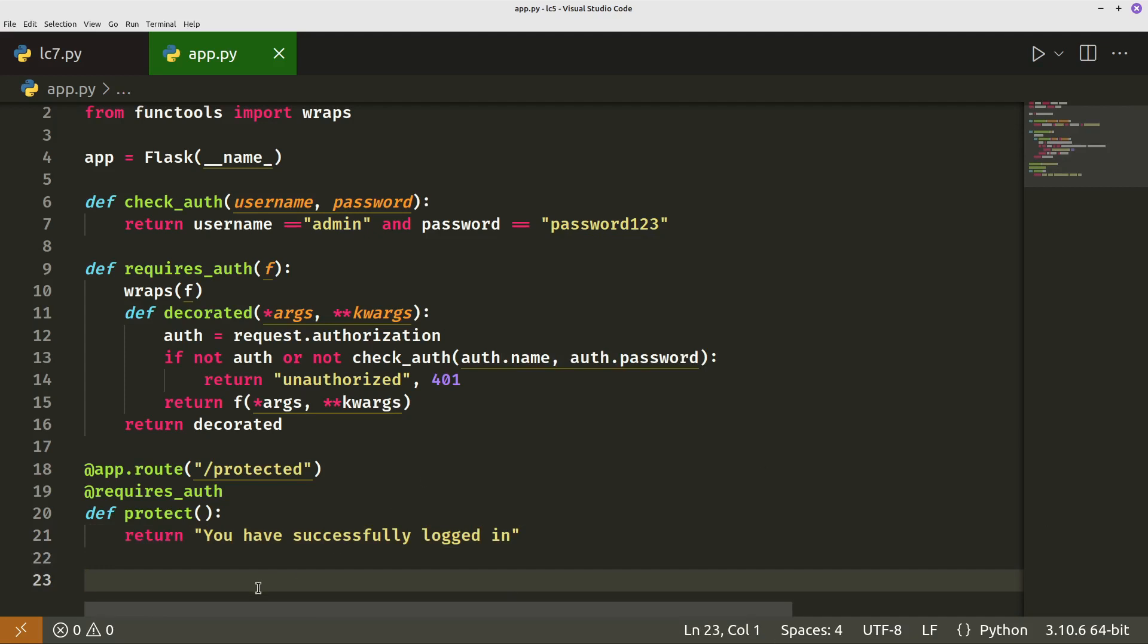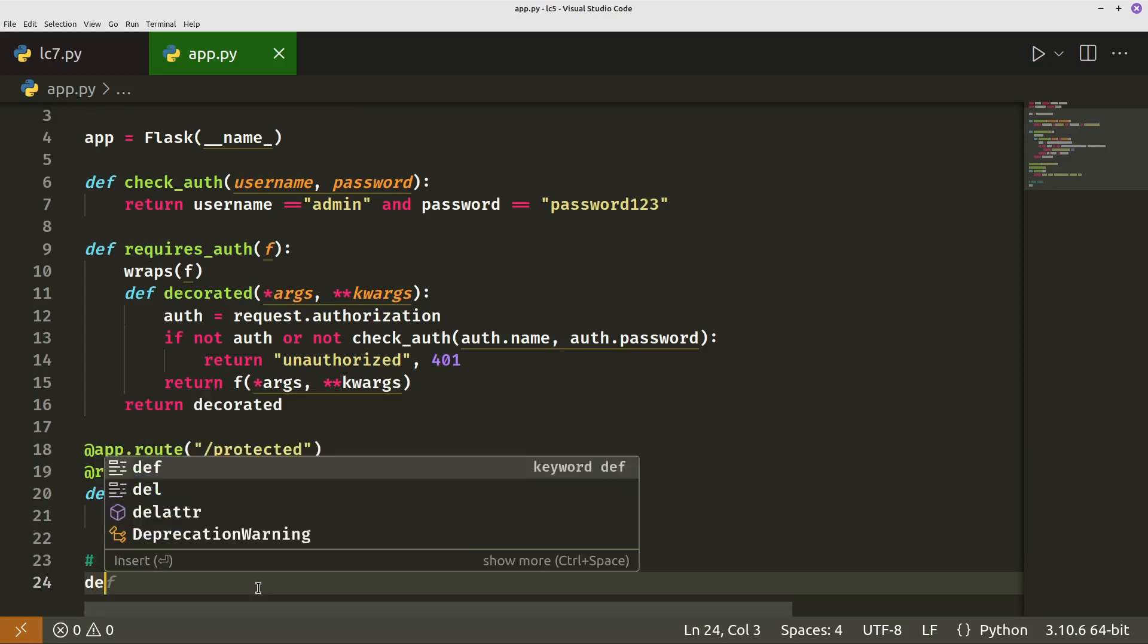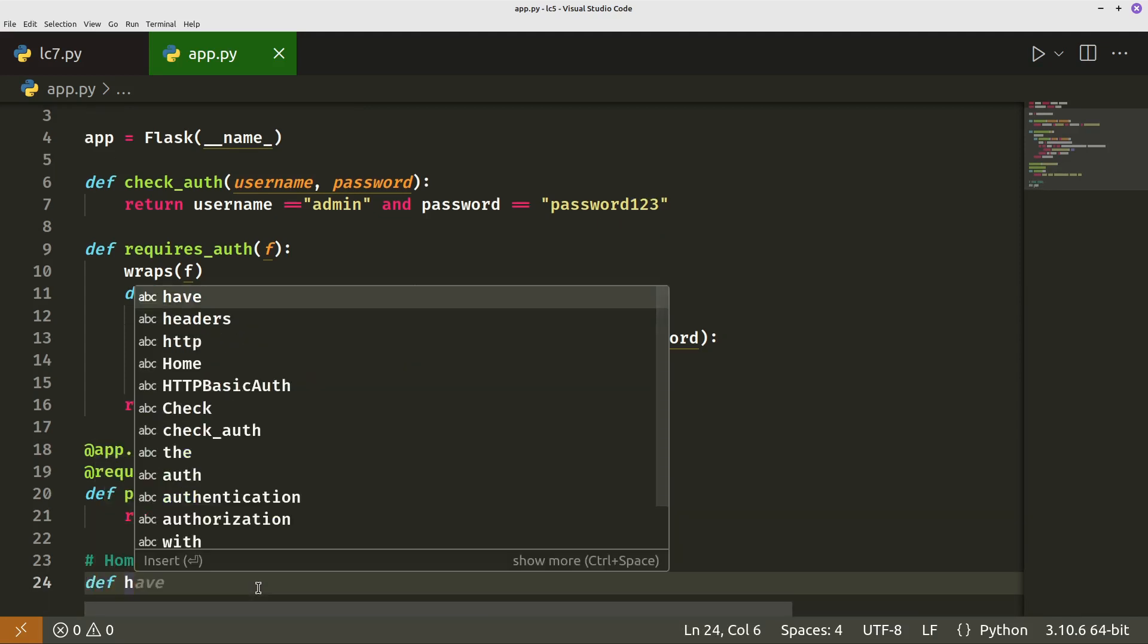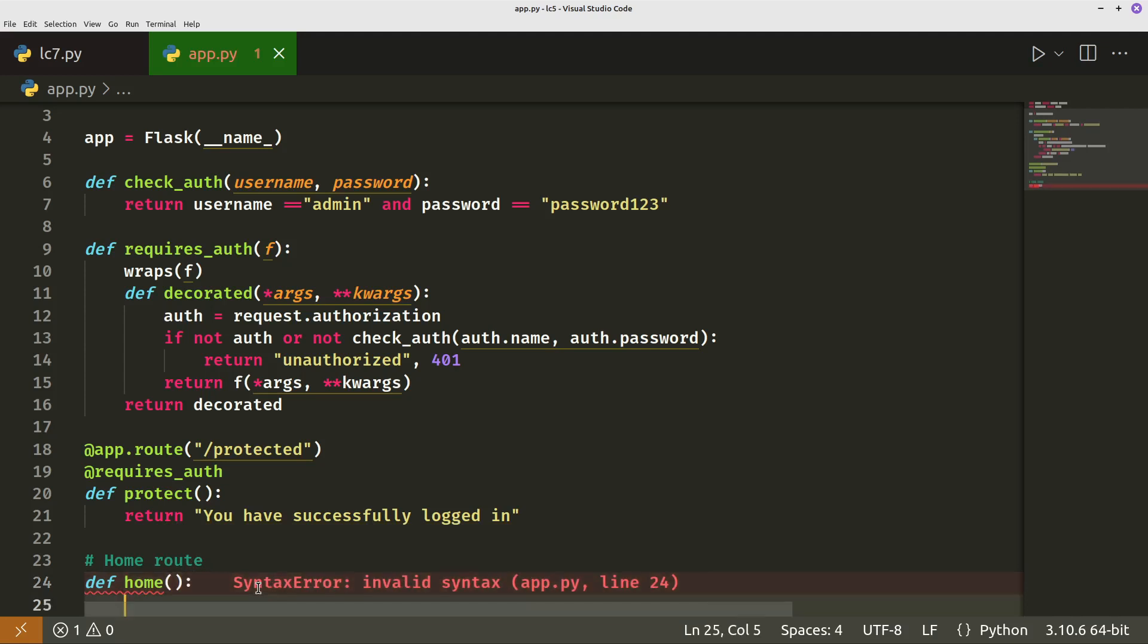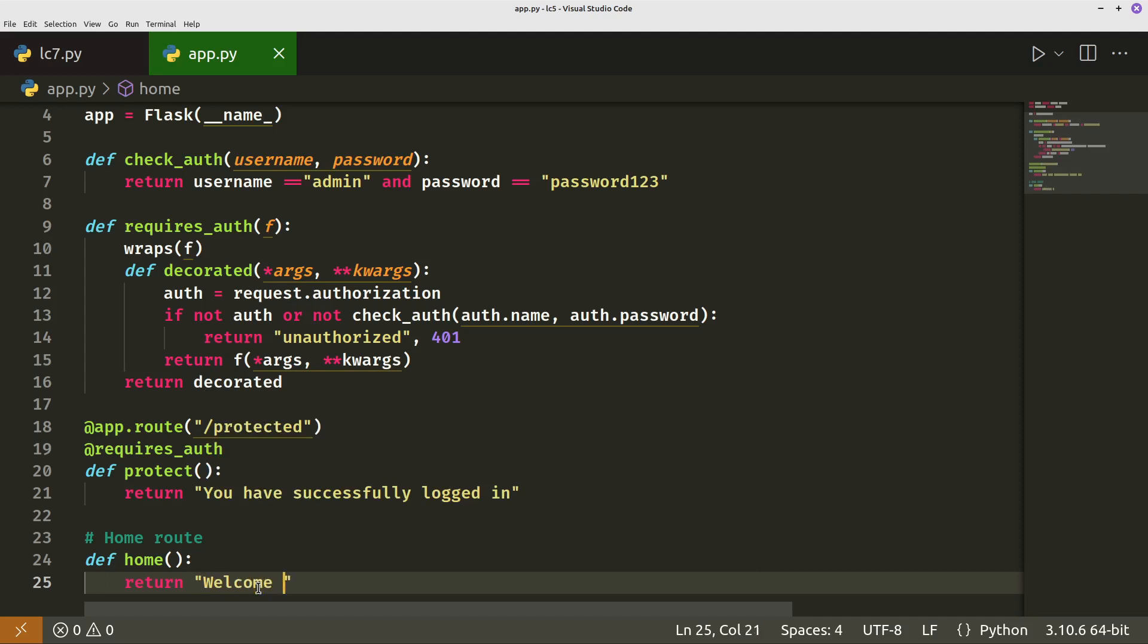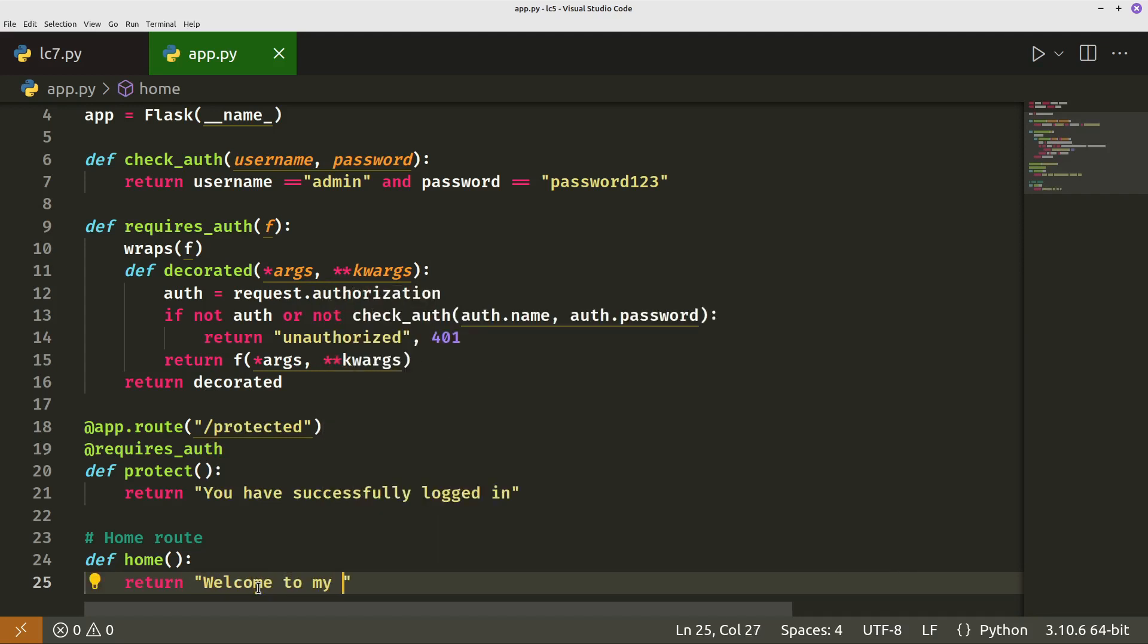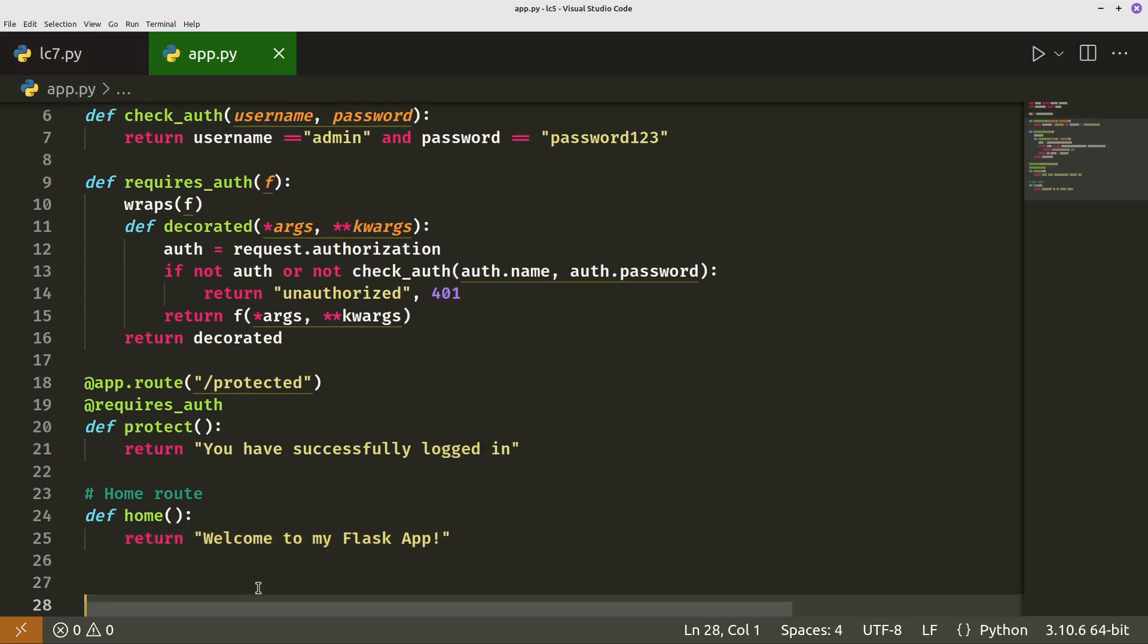The other thing we'll do is we will just create a default home route, which is basically an unprotected route, which we'll call the function home. Good practice to call the function after the route. So the route and the function name need to match really for it to be nice and readable. So then we'll say welcome to Flask app.